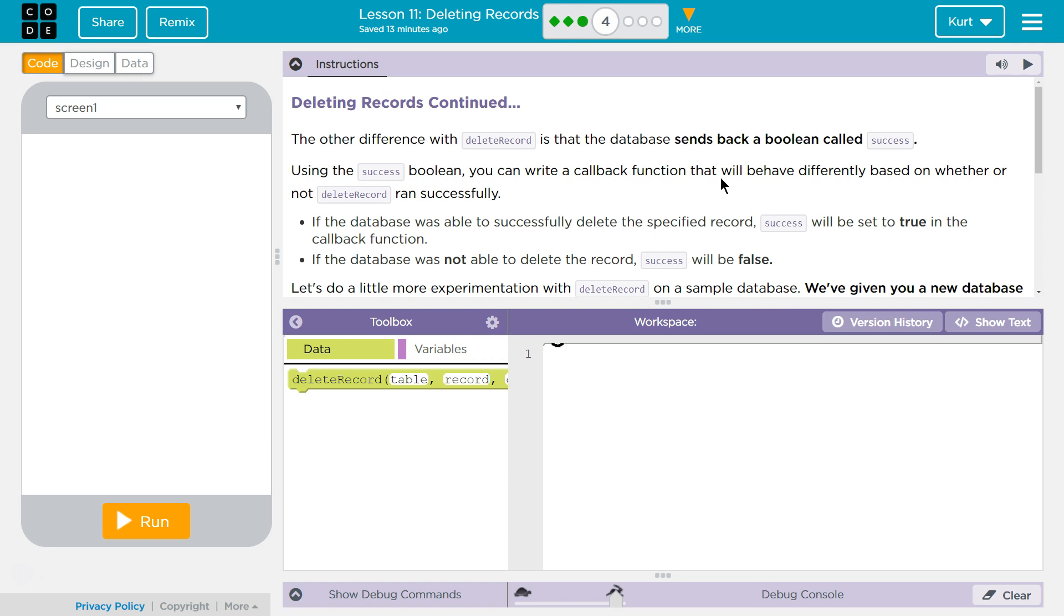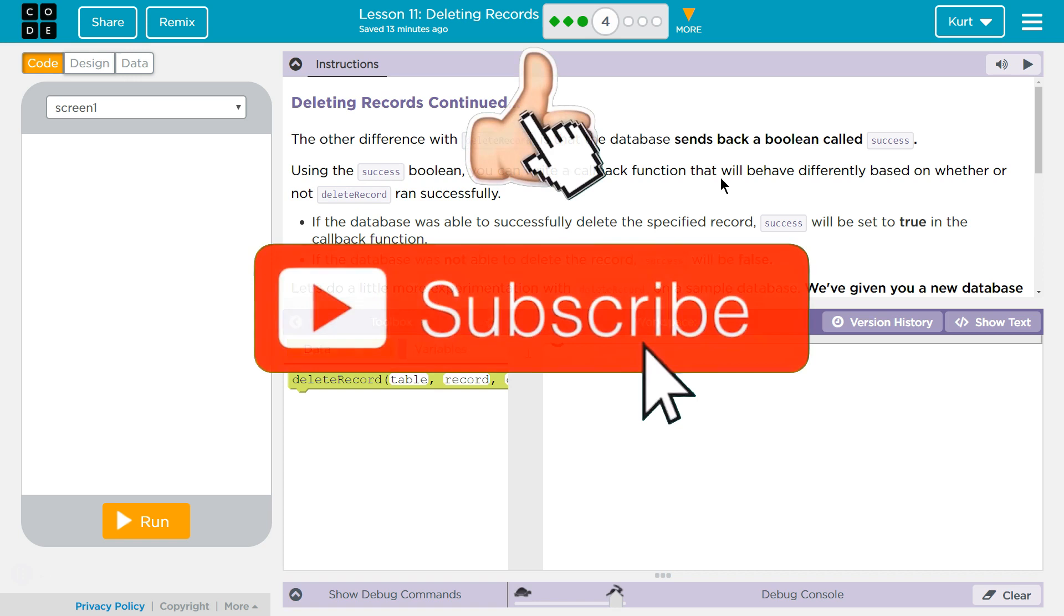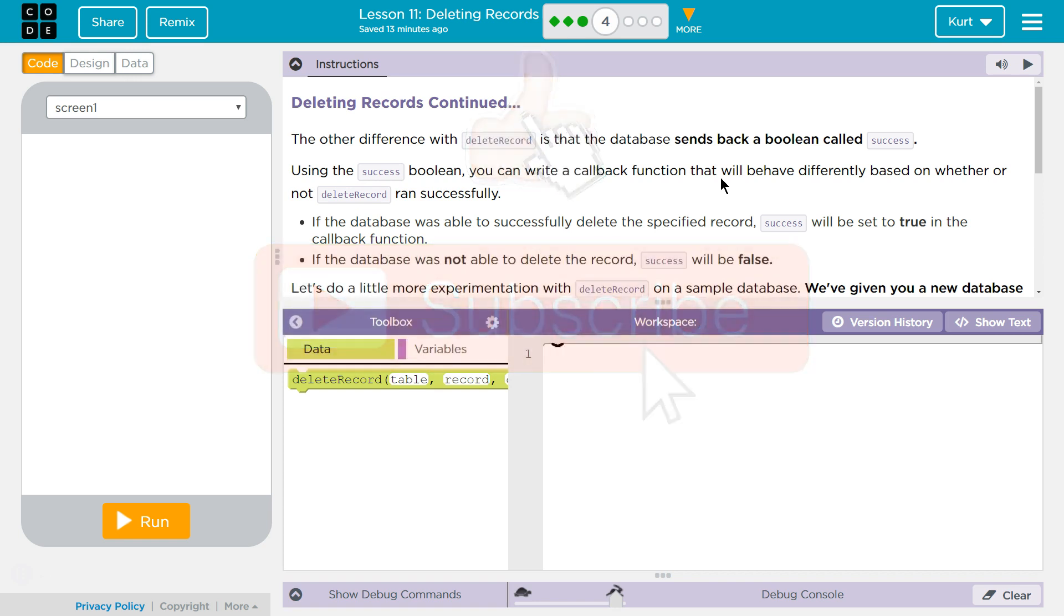Deleting Records continued. The other difference with Delete Record is that the database sends back a Boolean called Success. Using the Success Boolean, you can write a callback function that will behave differently based on whether or not Delete Record ran successfully. I would assume success is true if success, and false if not.